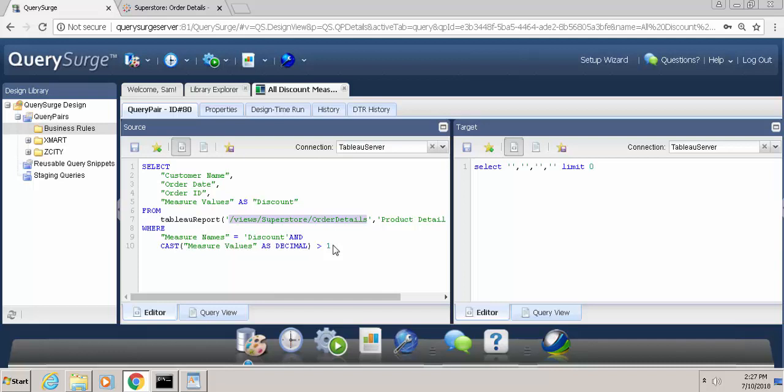Query Surge works on the concept of a query pair where it compares a source query to the target query. So if our source query is assuming that no data should be returned, then our target query should be another query that has no data being returned. So in this case, what we do is we use the same connection for both, which is the Tableau server, and we specify a simple select statement. We have four columns specified so that Query Surge doesn't throw any column mismatch errors.